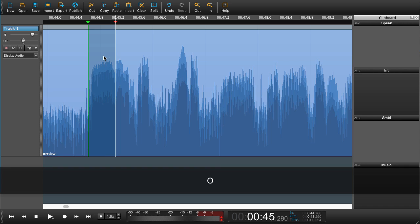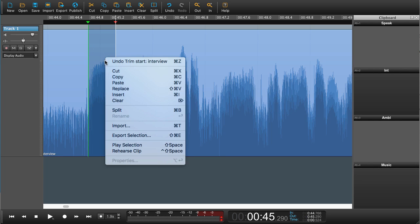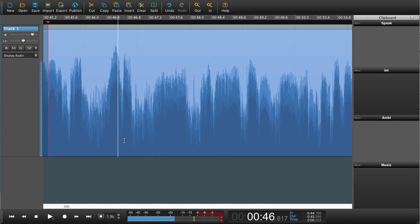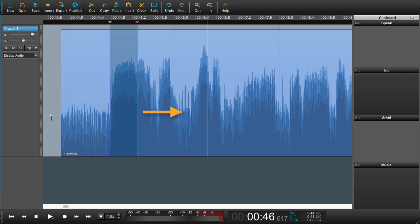I can actually rehearse this before I commit to any editing. Right-click, say 'rehearse clip.' What happened was there was a pre-roll of three seconds, which means it played three seconds before the clip, and then when it came to the clip it jumped over the air and just played the next bit. So rehearse may be useful.